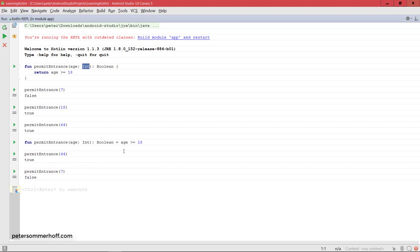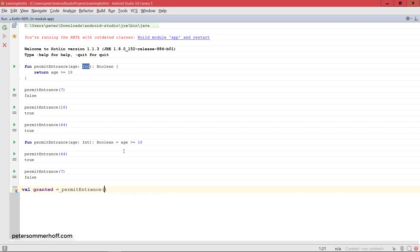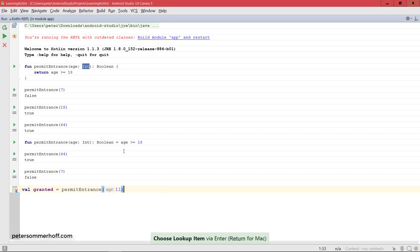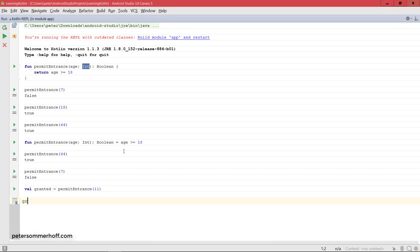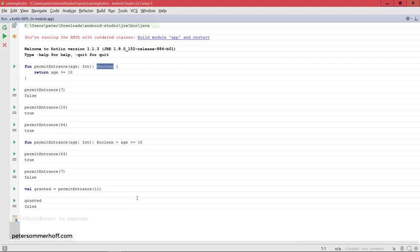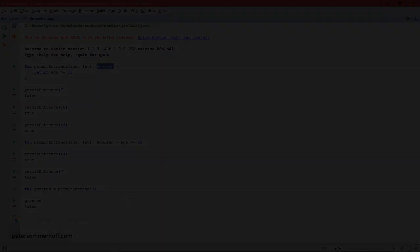Also notice that of course Kotlin, again, or the Kotlin compiler can again infer the type here. If we say we save this to a variable, so granted is permitEntrance of 11, then it can also infer the type granted very easily of course from the return type of the function. So that's no problem at all, we can still make use of Kotlin's type inference. This is basically the exact same thing that was also working when we said list is list of something, then of course Kotlin is able to infer the type.